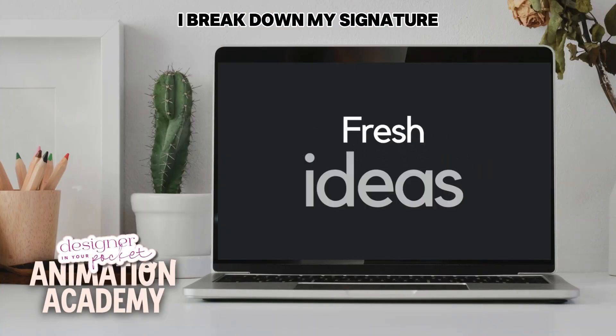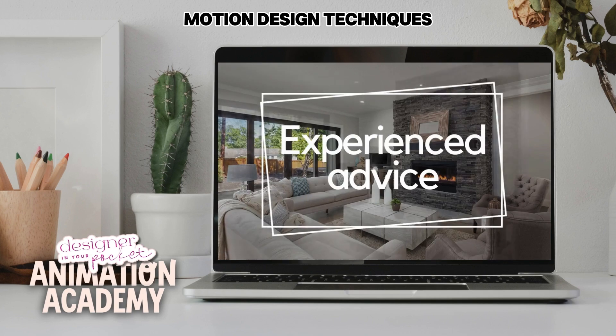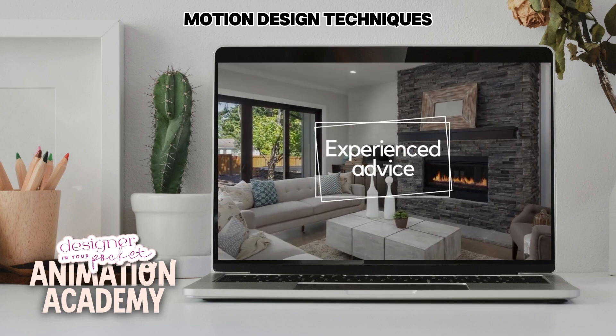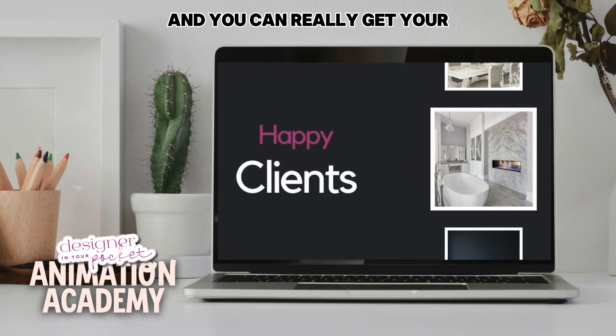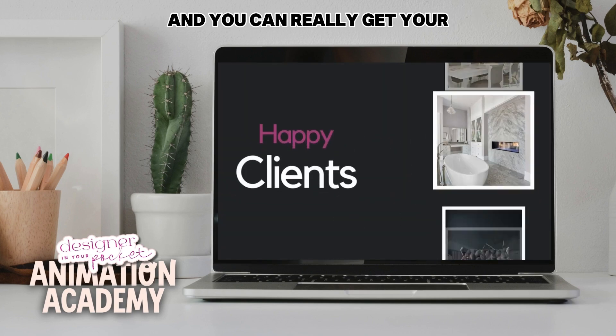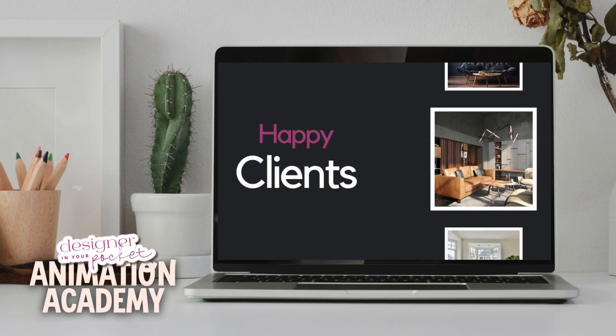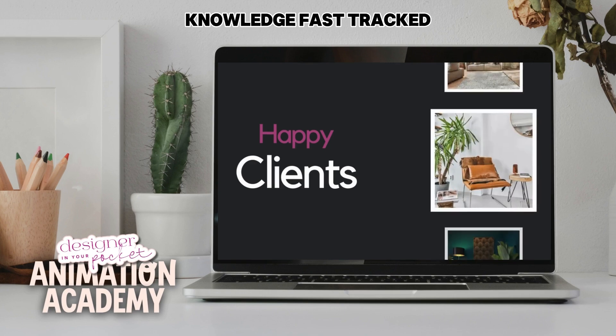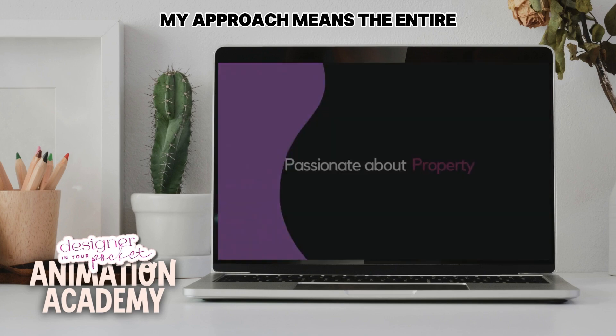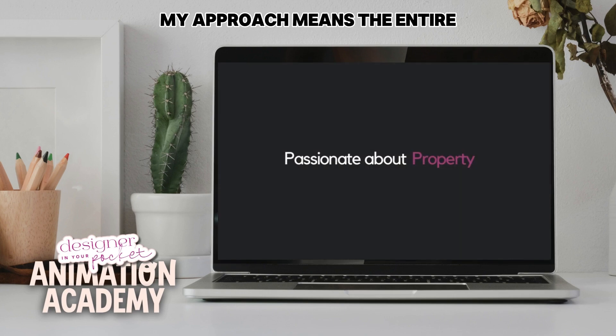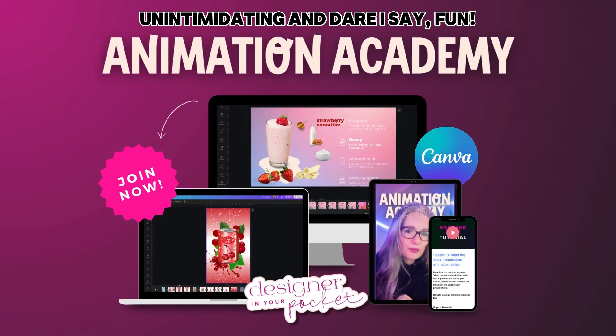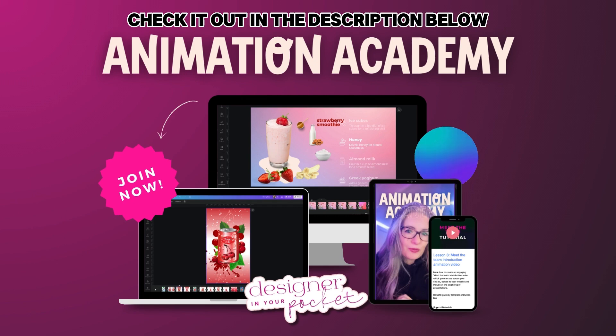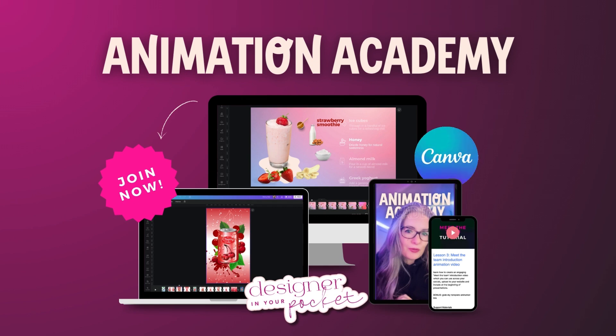I break down my signature motion design techniques. I also include the Canva templates and you can really get your knowledge fast tracked. My approach makes the entire creative process unintimidating and dare I say fun. Check it out in the description below.